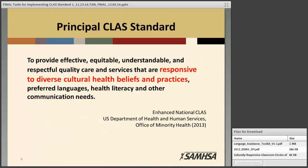There are 15 CLAS standards divided into four categories. The first category is designated as a principal standard, and it is the focus of our entire webinar today. We are focusing on the principal standard because it is the overarching principle that governs the remaining standards — in essence, the mission statement of the CLAS standards. It states that the goal is to provide effective, equitable, understandable, and respectful quality care and services that are responsive to diverse cultural health beliefs and practices, preferred languages, health literacy, and other communication needs.